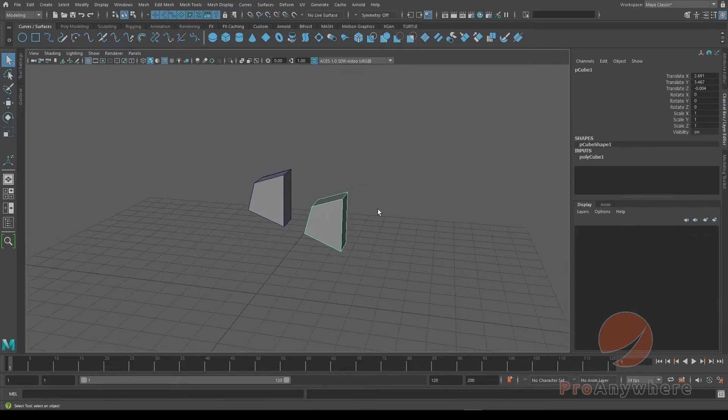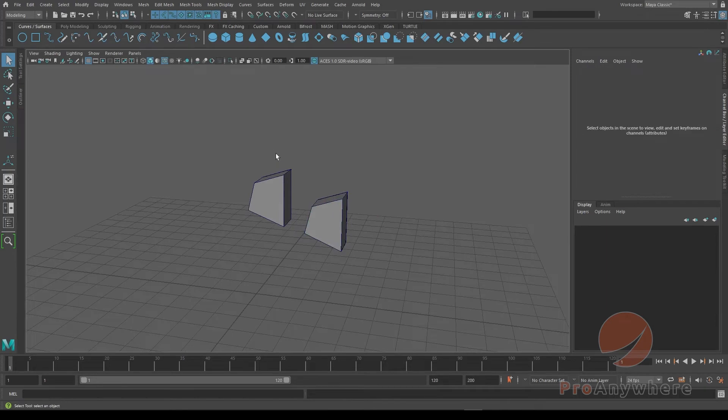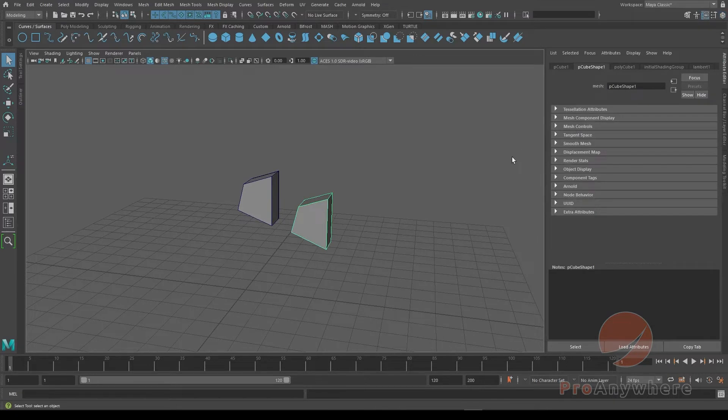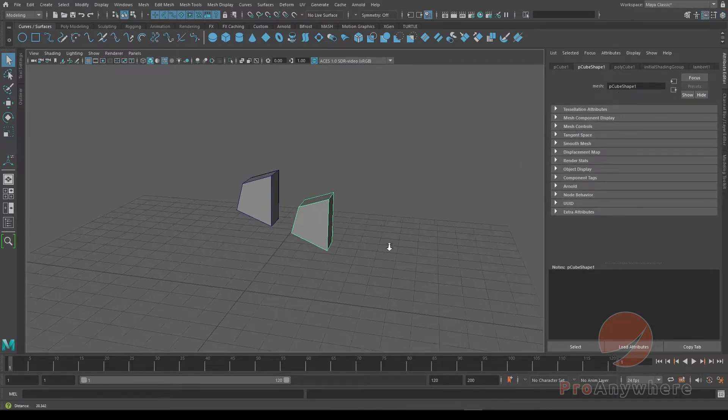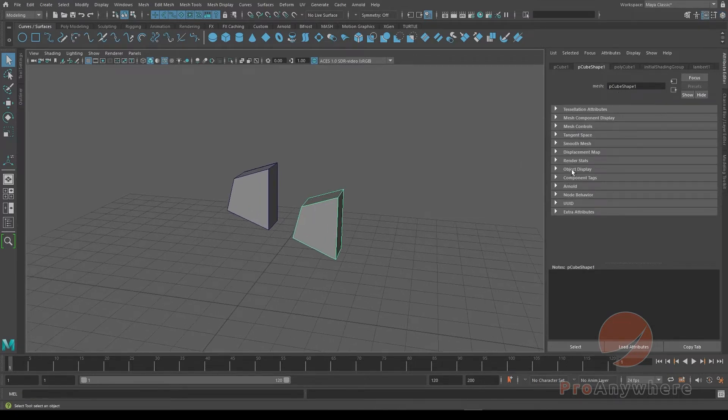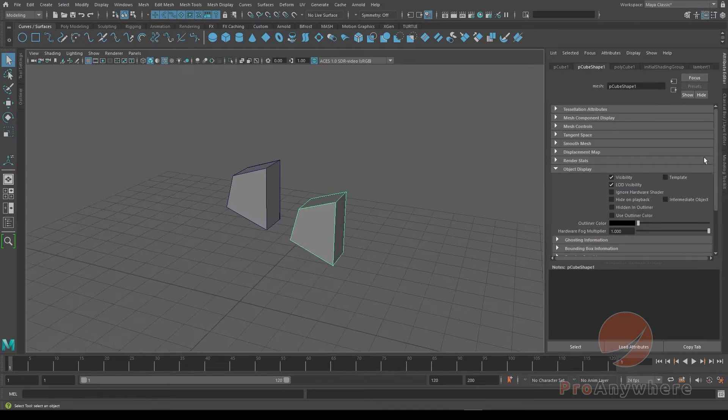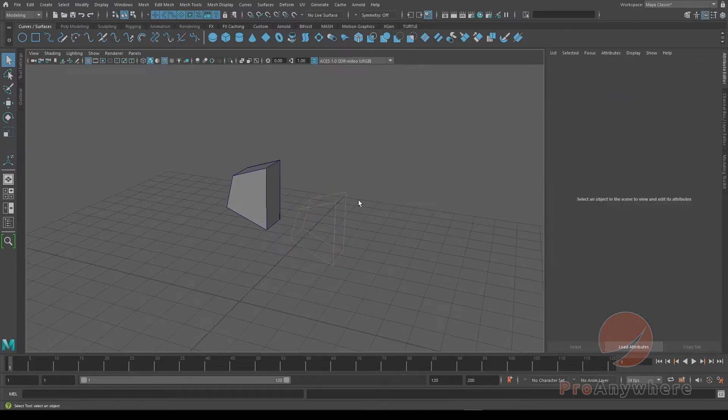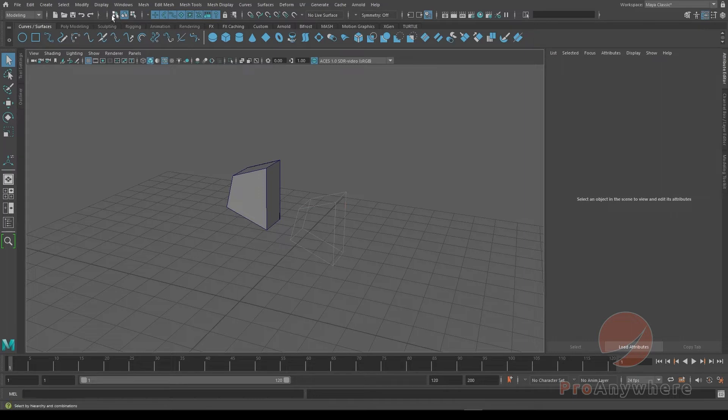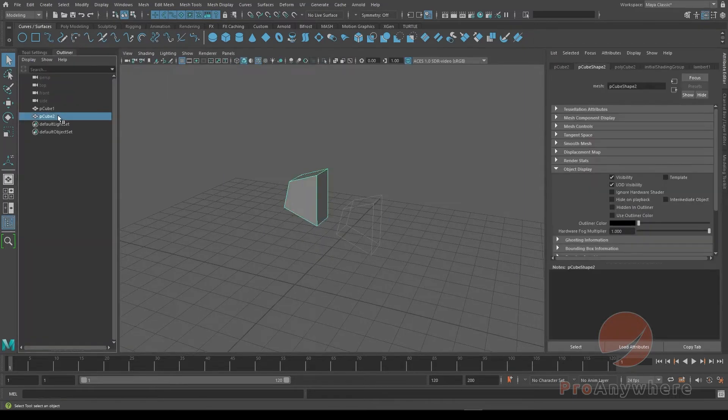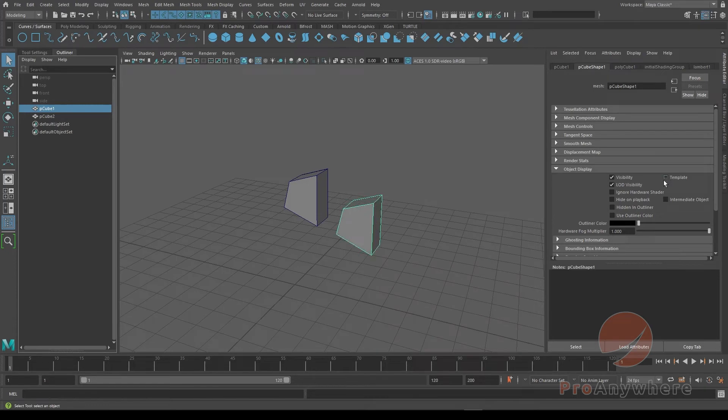And one other thing just to mention template. If you select the object and you go into the attribute by clicking here, when you go into object display, you'll see template here. When you click on it, that templates it. So basically, if I put on the outliner, select that, select the object again and turn that off.